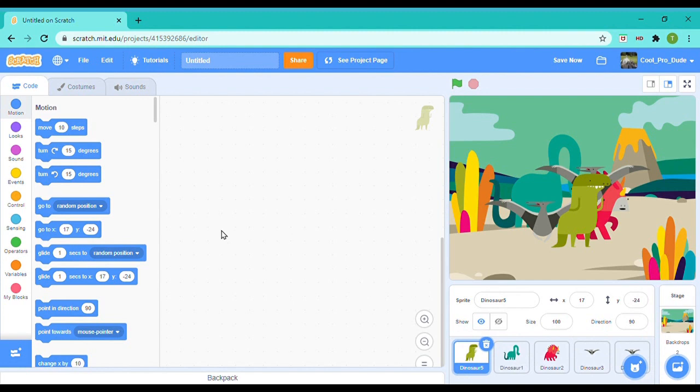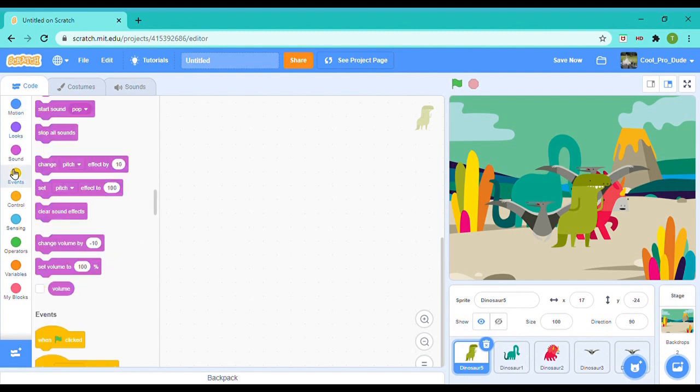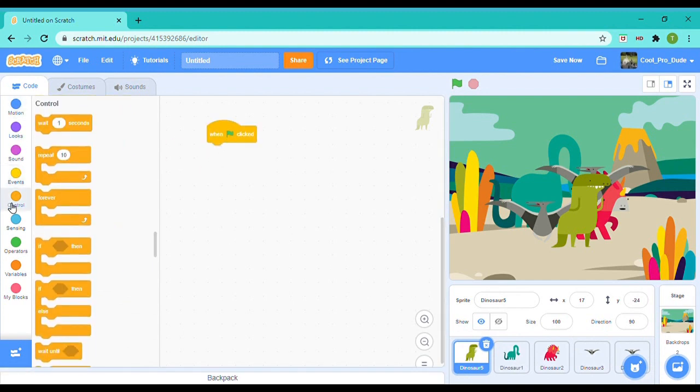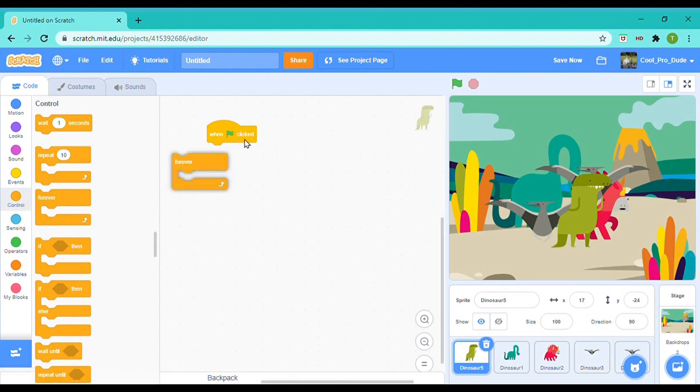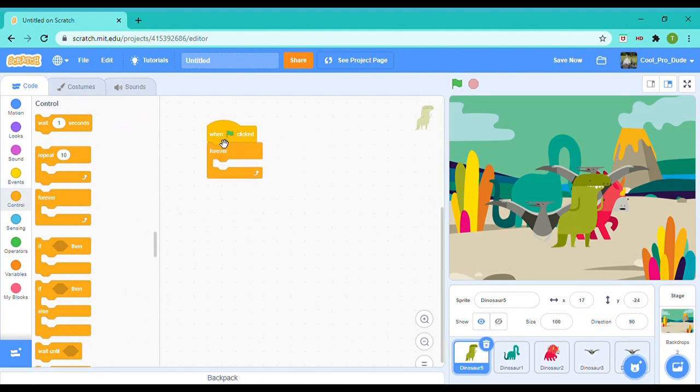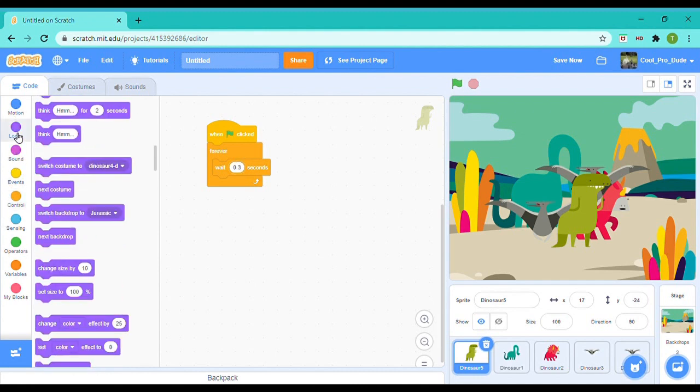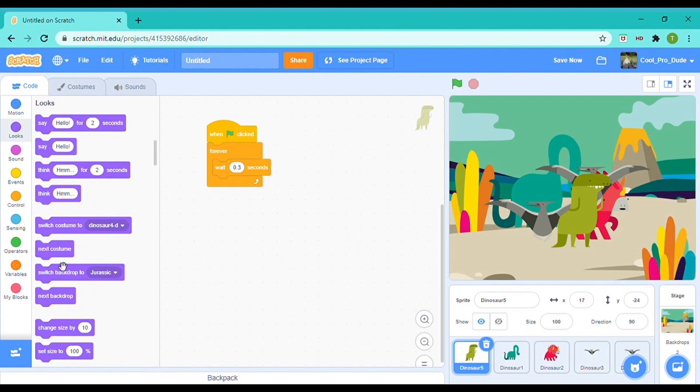So now for all of the dinosaurs, this is what the coding will be: when flag clicked, forever, wait 0.3 seconds, and all we got to do is just go to Looks and next costume.